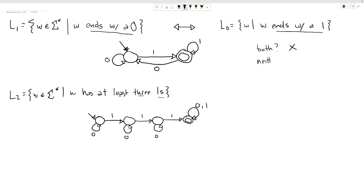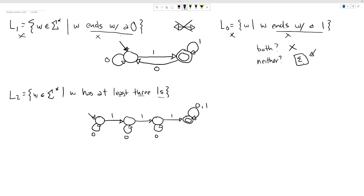But there's an important extra question: is it possible that you could be neither? A string that doesn't end with a zero and also doesn't end with a one? At first you might think that's impossible — unless you consider the empty string. The empty string has no characters at all; it does not end with a one and does not end with a zero. So epsilon is not in either language, which means these two languages are not complements of each other.